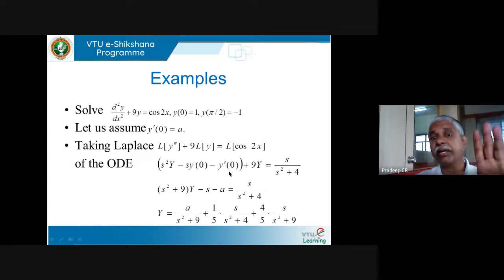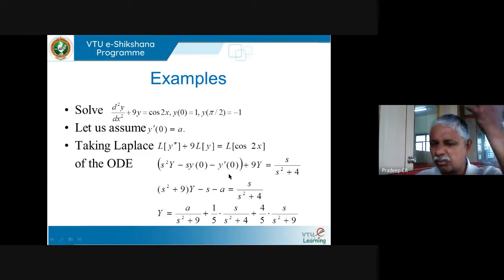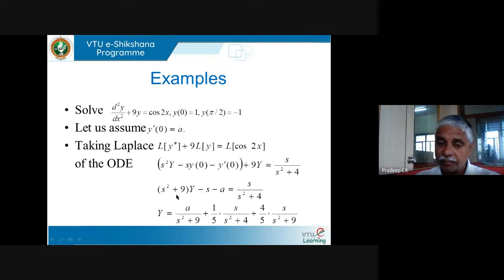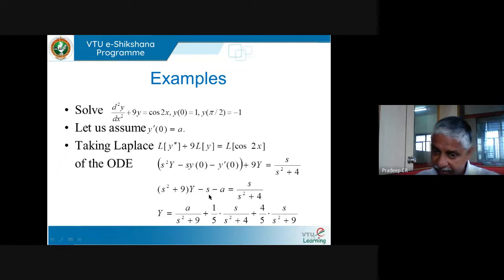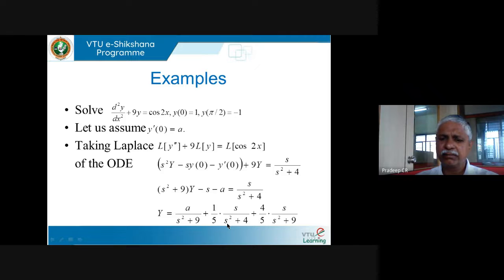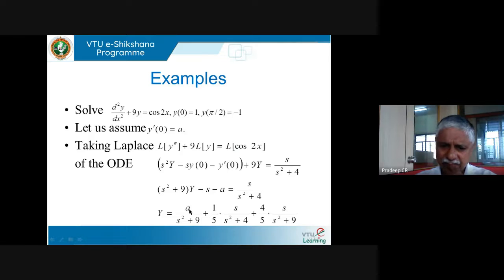Let us try: t·y'' + 2y' + t·y = cos t, given y(0) = 1. Even though this is order 2, note this is not a constant-coefficient equation — t appears as a coefficient. Taking Laplace using linearity: L{t·y''} + 2·L{y'} + L{t·y} = L{cos t}.